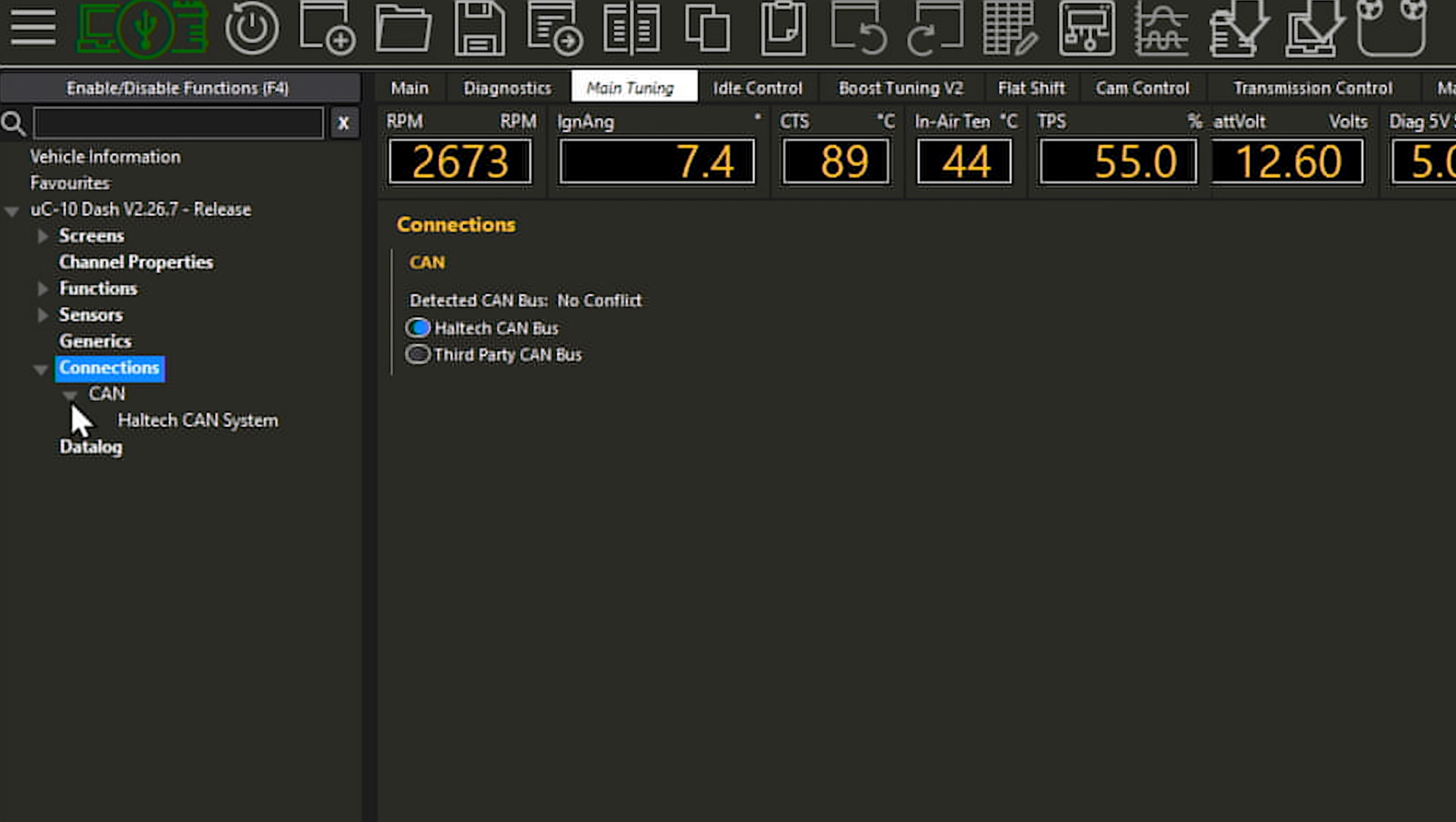Once the dash and ECU are configured to send and receive the Haltech CAN data, you will see engine data on the dash and you're ready to go. If both the ECU and the dash are new from Haltech, they'll be configured like this from the factory and it'll be a true plug and play experience.